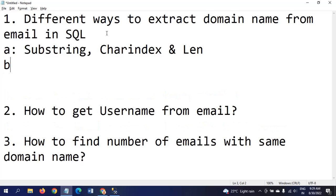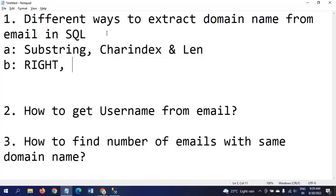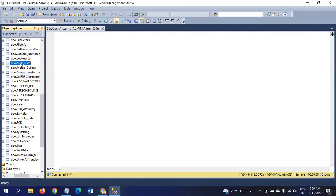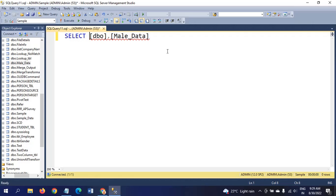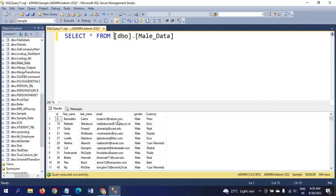This is my sample database. I have one table called mail_data. It contains first name and last name along with email address.